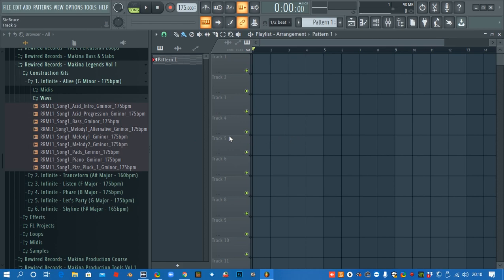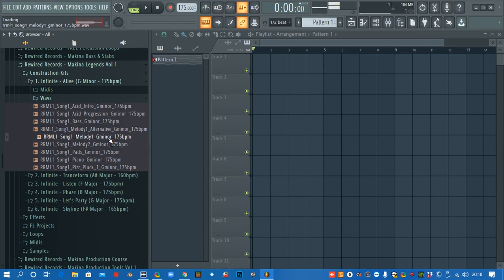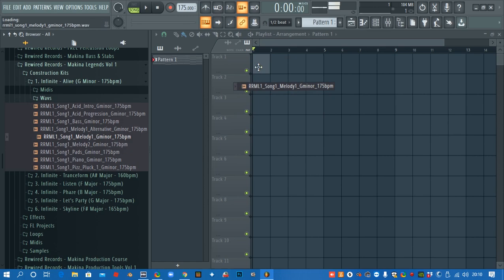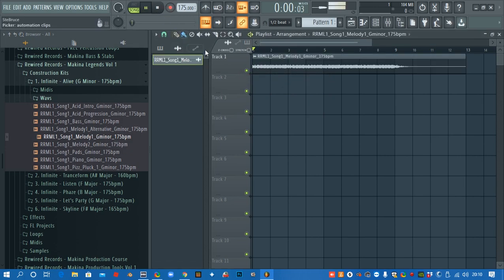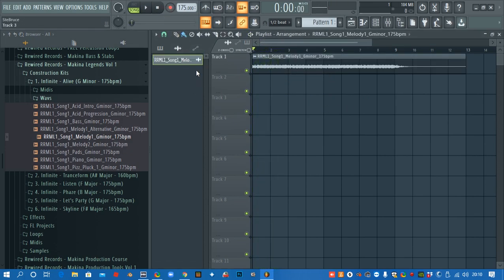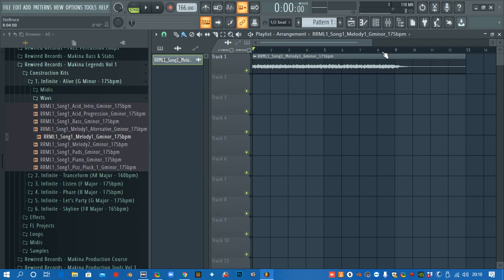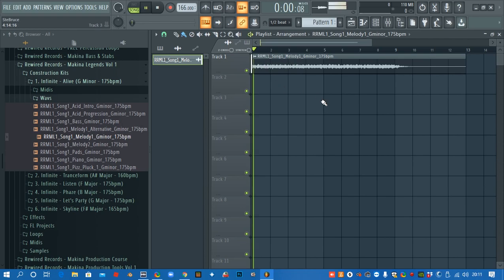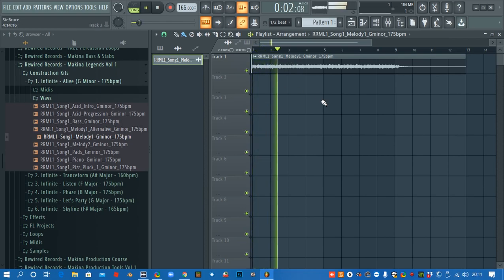Before I drop any in, I'm going to change my project tempo to the tempo I'm going to be working in. I recorded these at 175 and then some of the others are different tempos. But these loops are time-synced so even if you change the tempo it's still going to fit. I'll just show you what I mean. So we'll take this melody and I'm going to drop that into my project now.